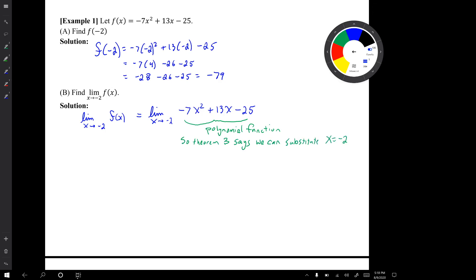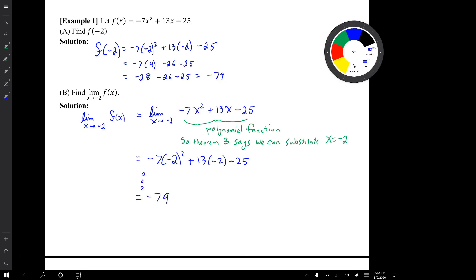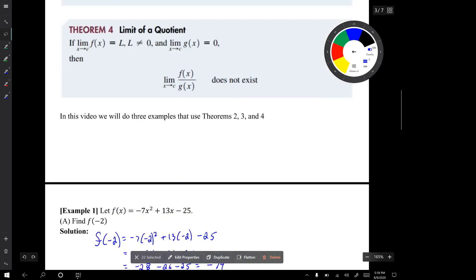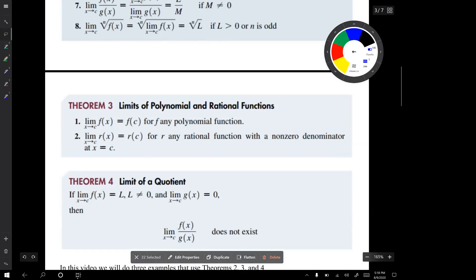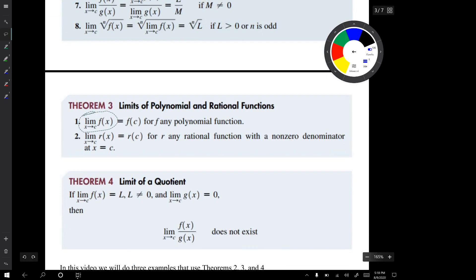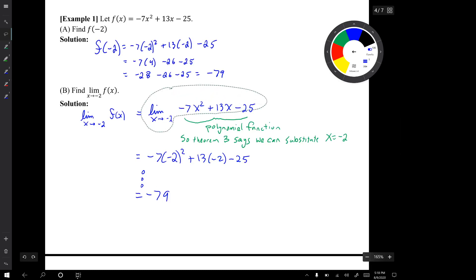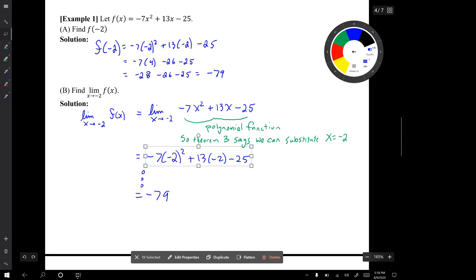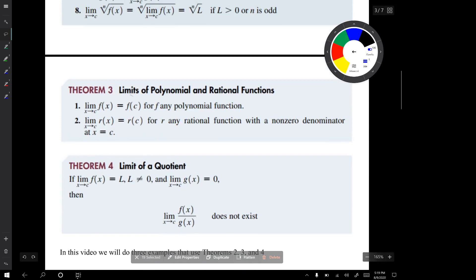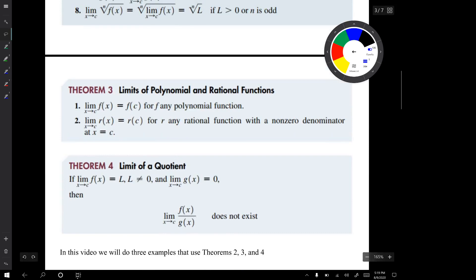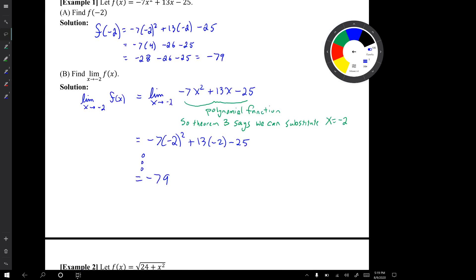When I substitute in x equals negative two, the result looks like the steps from part A. The limit expression looks like the left side of Theorem 3 — a limit of a polynomial — and we replace that whole expression with the right side of Theorem 3, which is the polynomial with a number substituted in. That's how we use these limit properties, and notice that I cite which property I used.